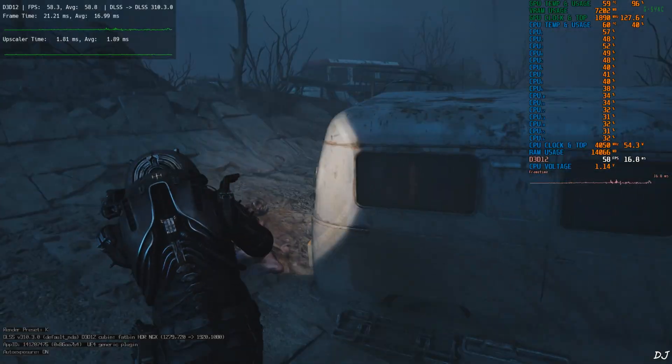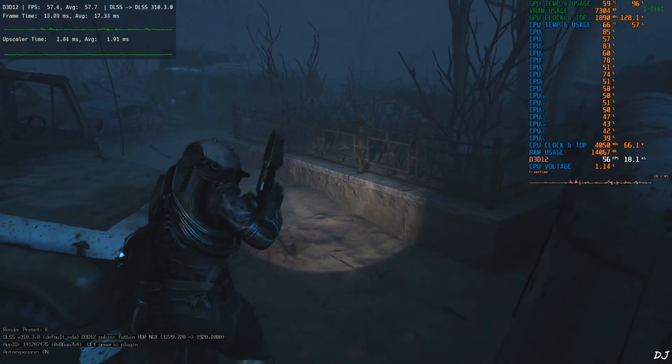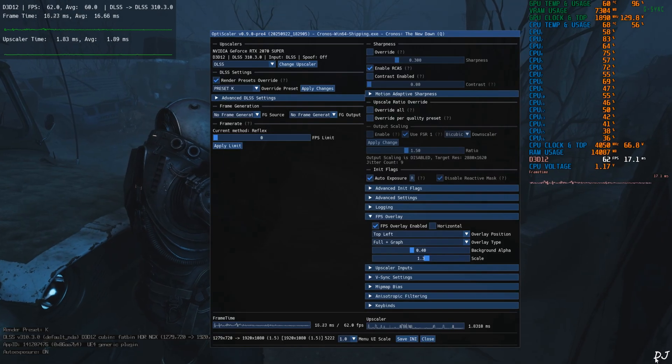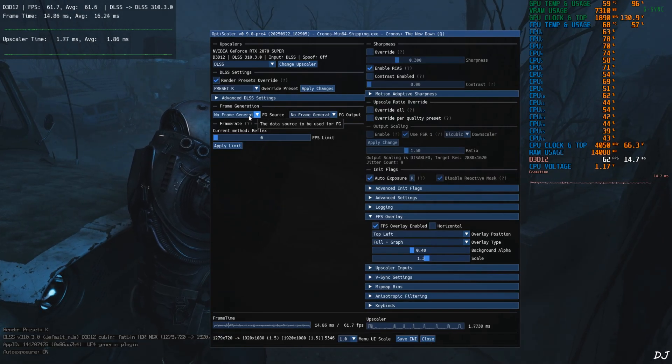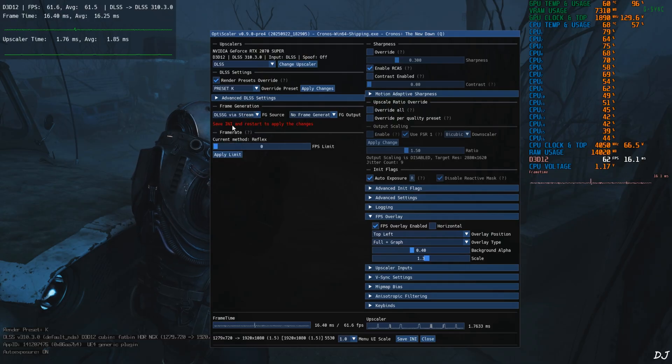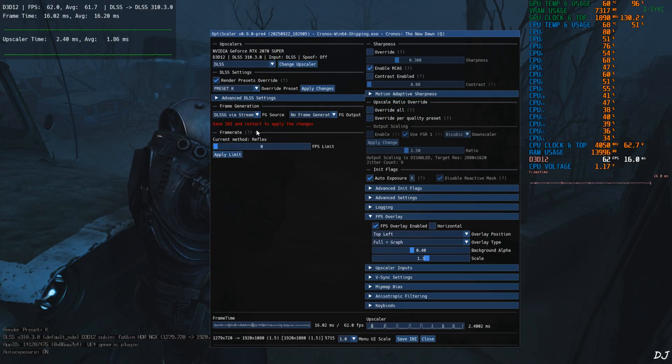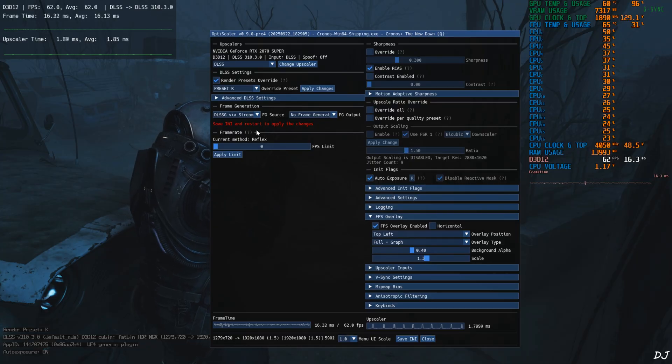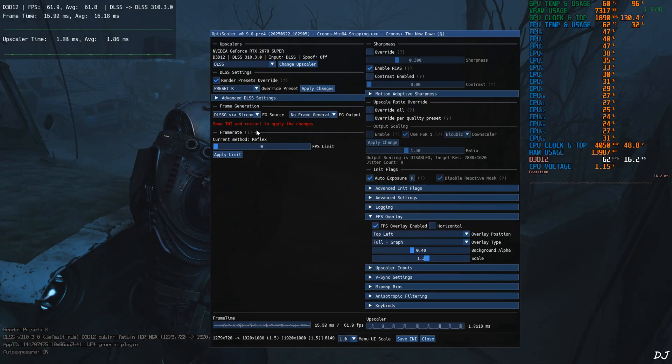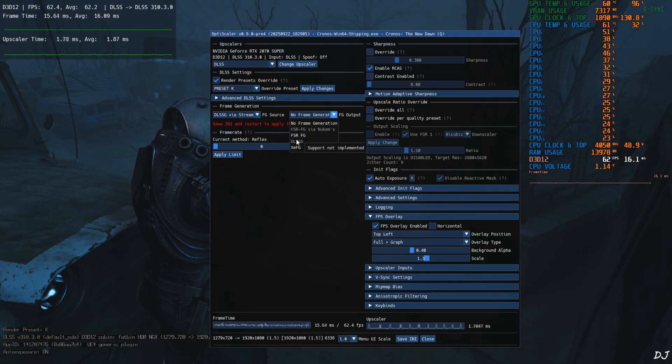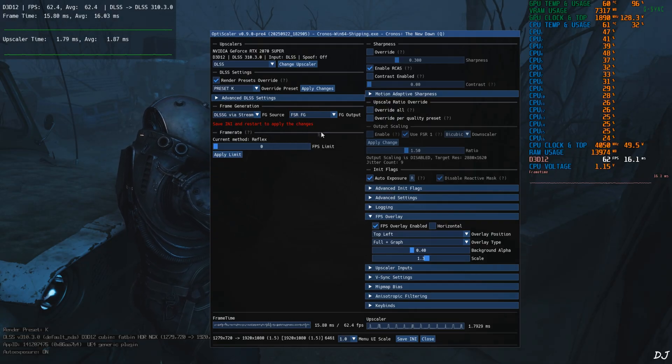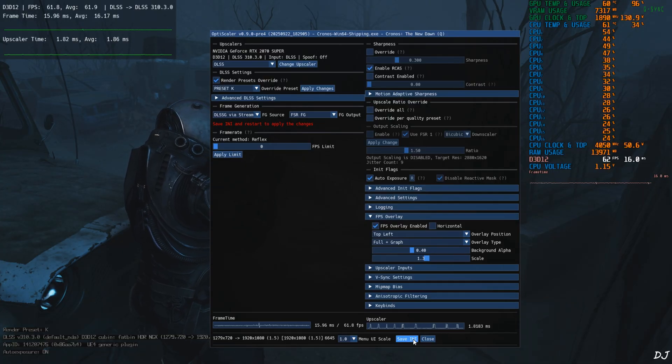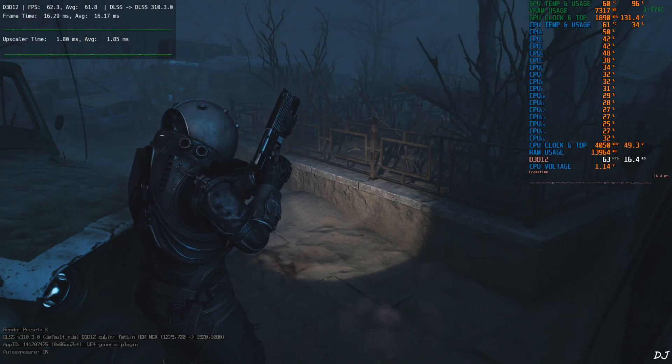VRAM usage never exceeded 7.5 GB. Now I'll show you how to enable FSR frame gen. Let's open OptiScaler mod menu. Click on the drop down bar next to FG source. Select DLSS G via Streamline as the option. The game supports DLSS frame generation and Streamline version 2.8. So this option will work just fine. We won't be required to deal with hotfix. Click on the drop down bar next to FG output and select FSR FG. With FSR frame generation, NVIDIA Reflex will work. Click on Save and close and restart the game.